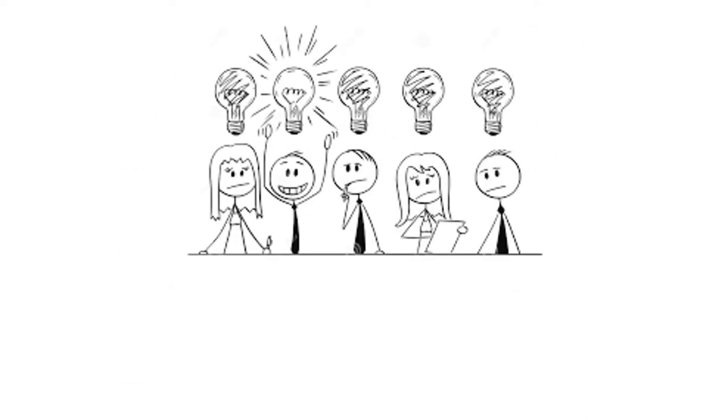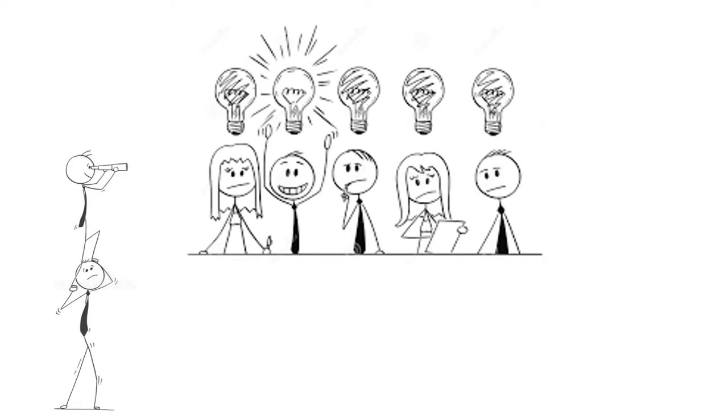Having the necessary skills to identify solutions to problems is one of the skills that employers look for in employees.